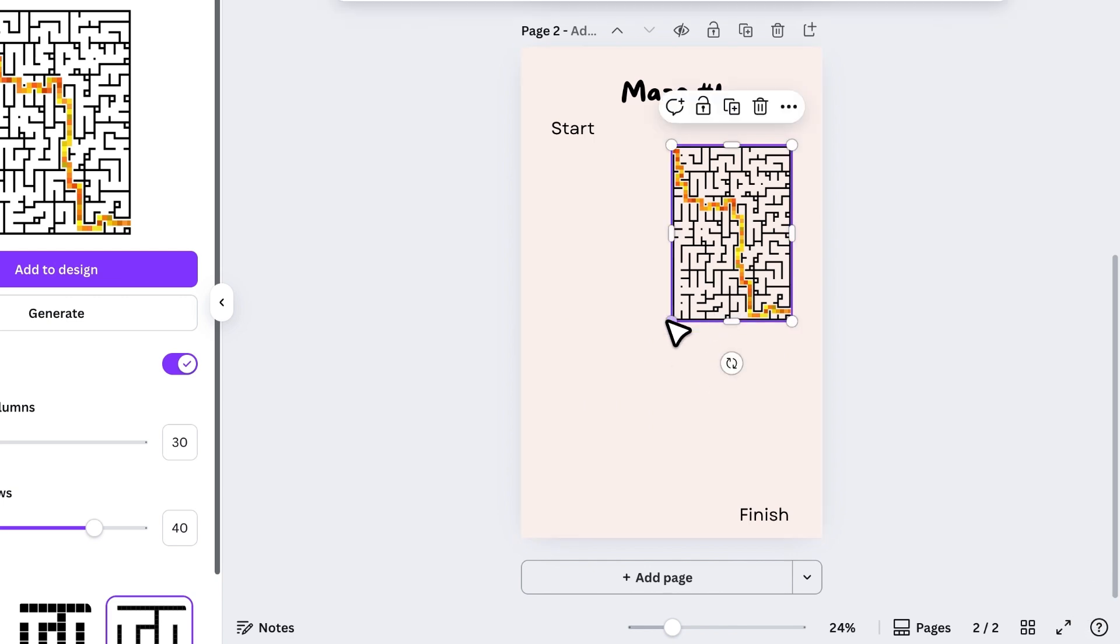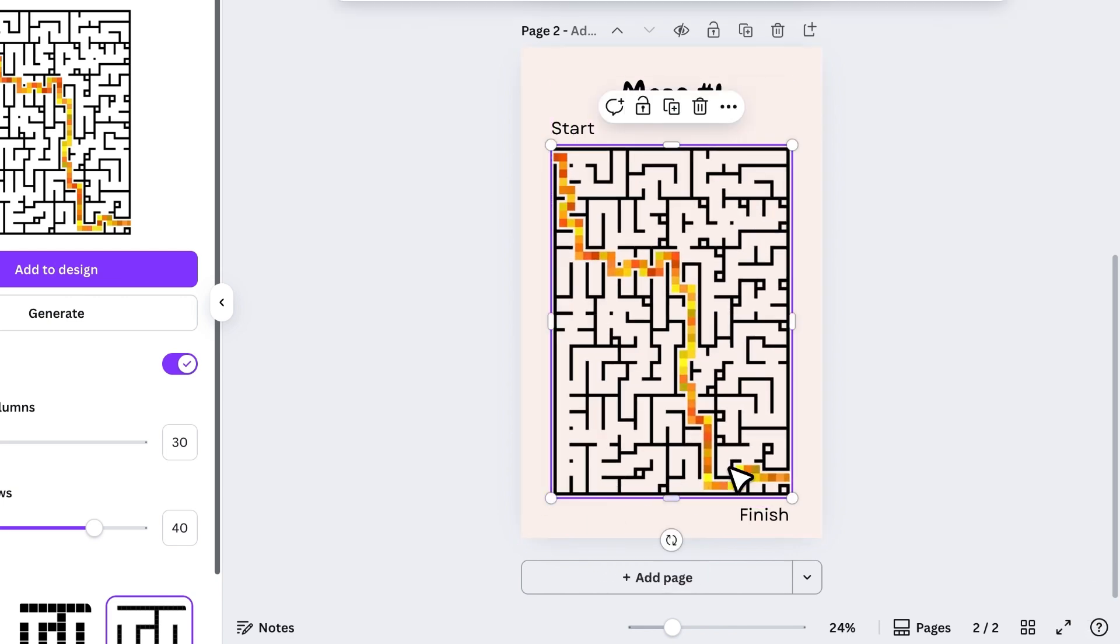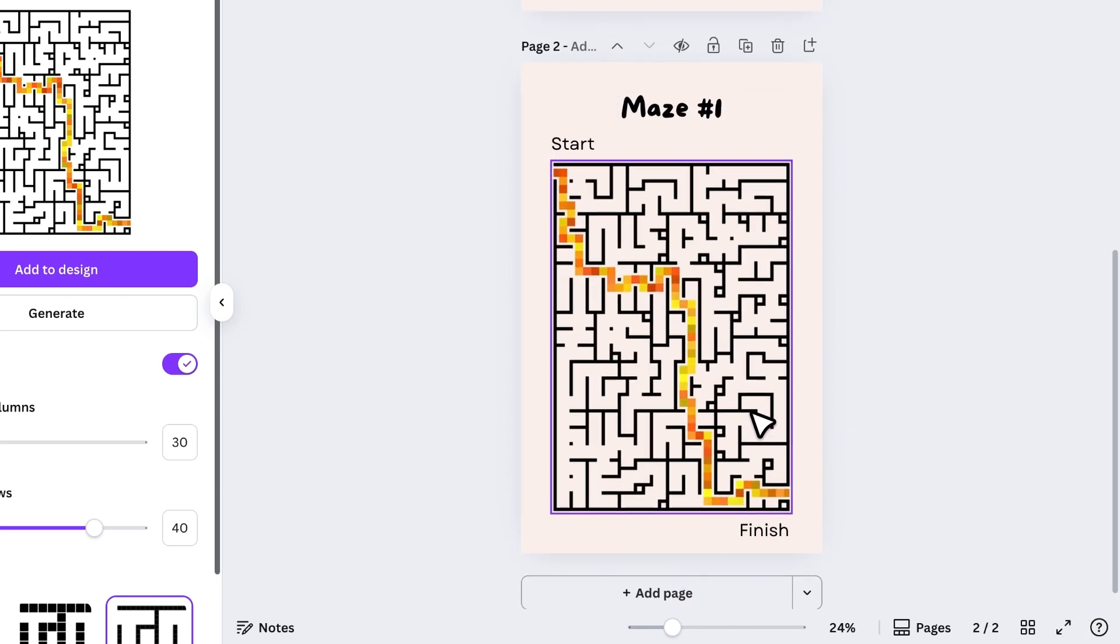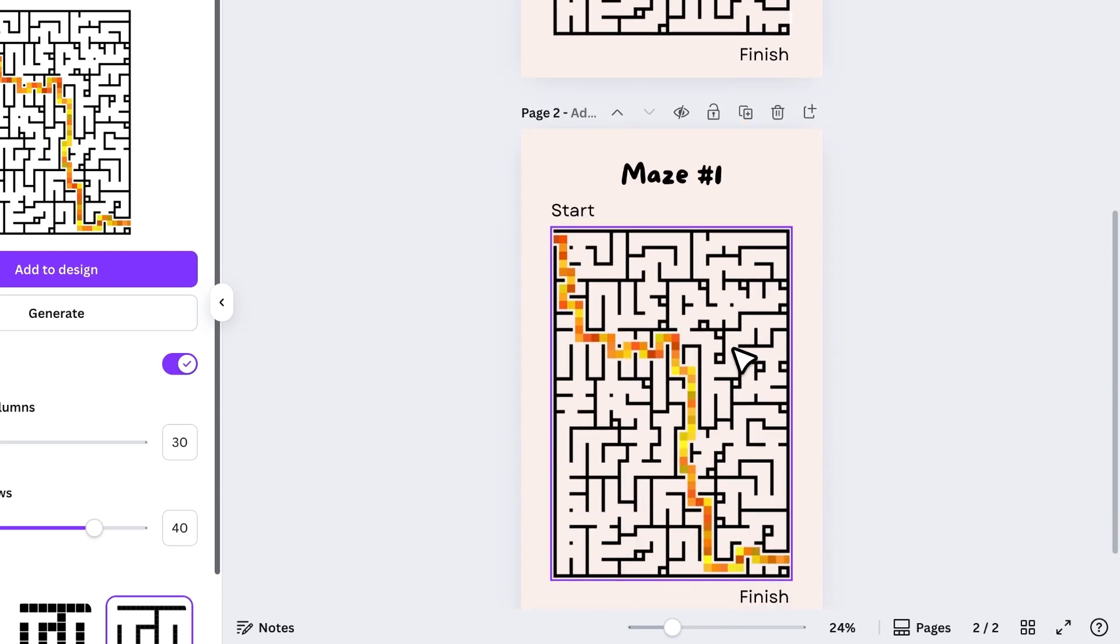Then, I'll enlarge the solution so it's easy to see. Now, we have both the maze and its solution. From here, we can repeat the process.